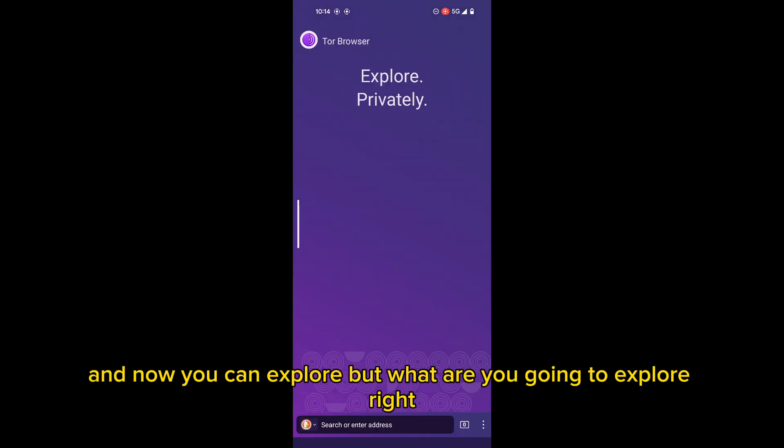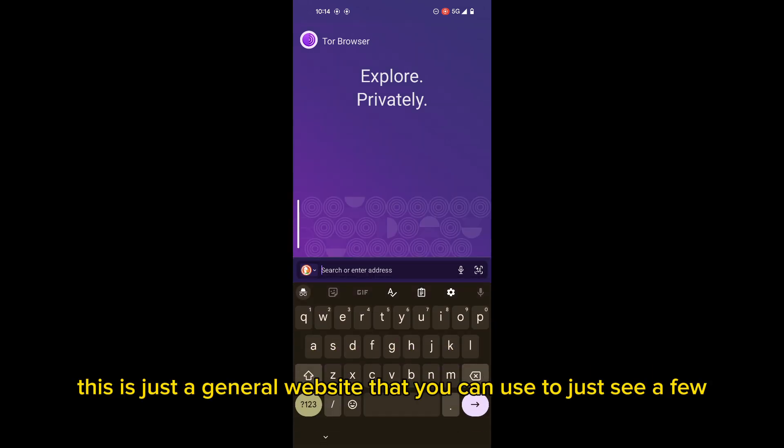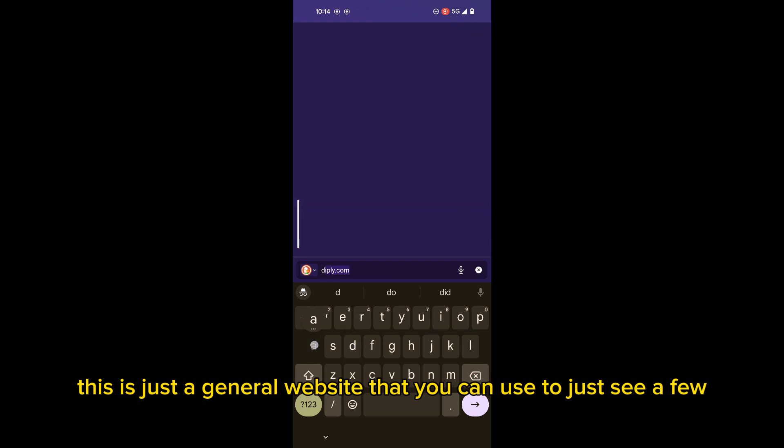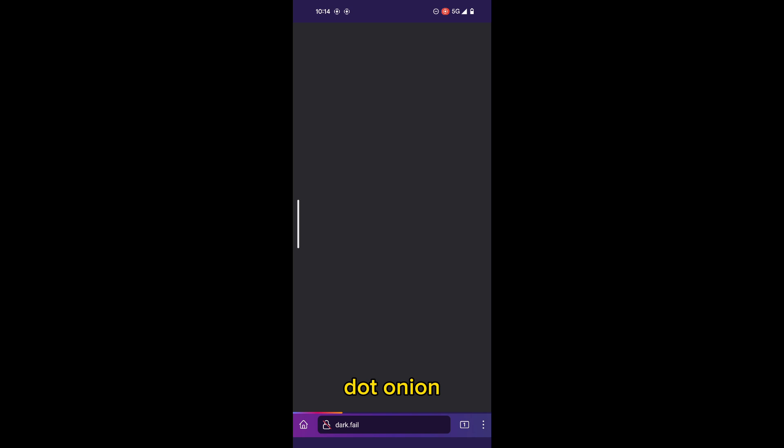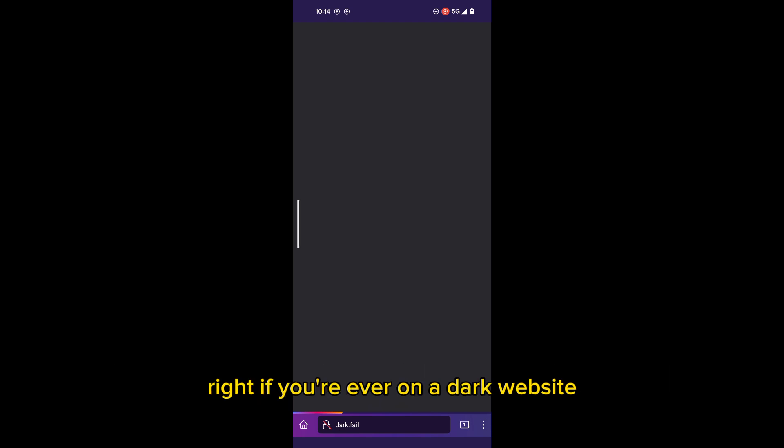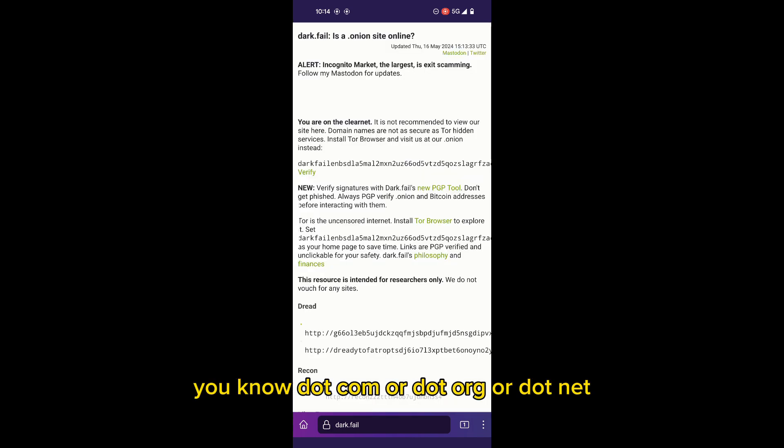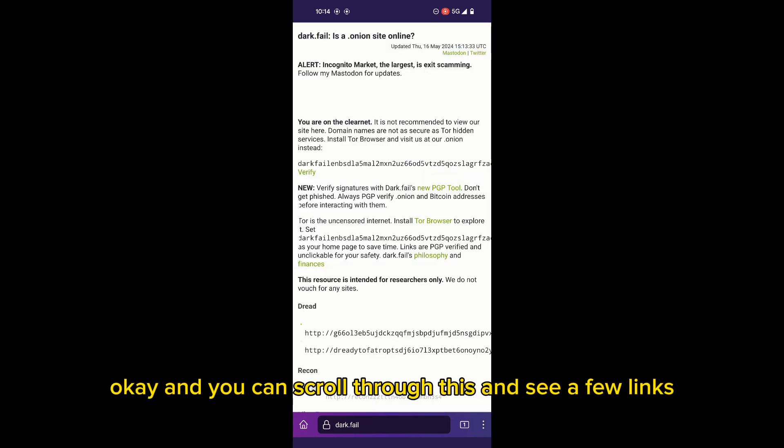And now you can explore, but what are you going to explore? So let me go ahead. This is just a general website that you can use to just see a few dot onion sites. And if you did not know, dot onion websites are dark websites. If you're ever on a dark website, it will end in dot onion instead of dot com or dot org or dot net. And you can scroll through this and see a few links.